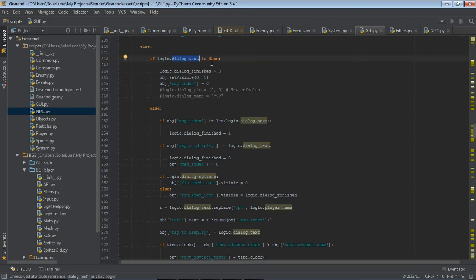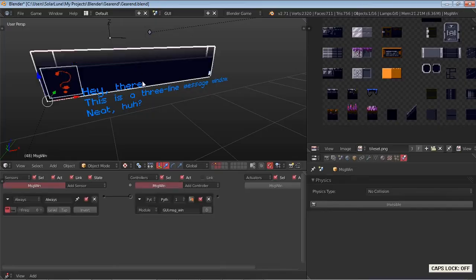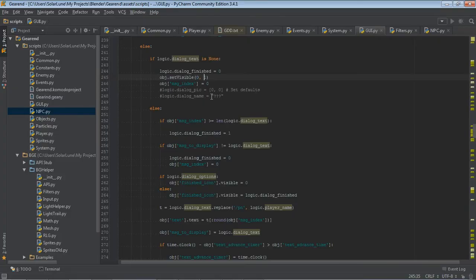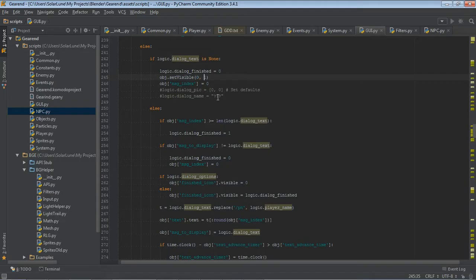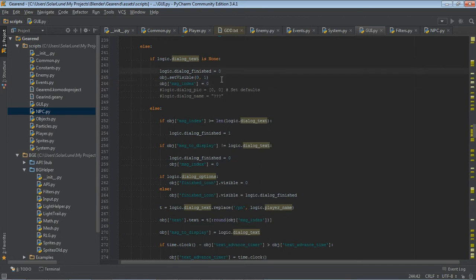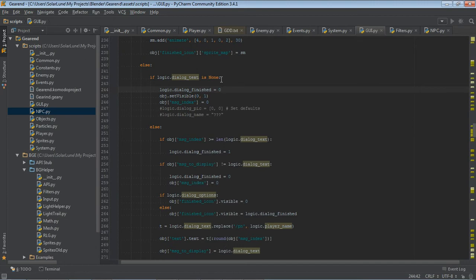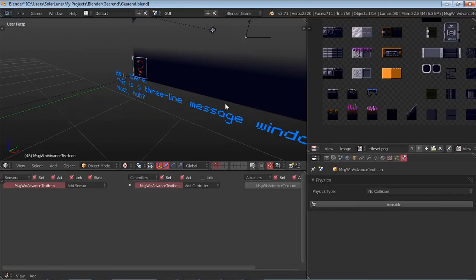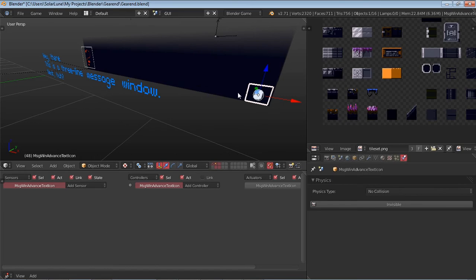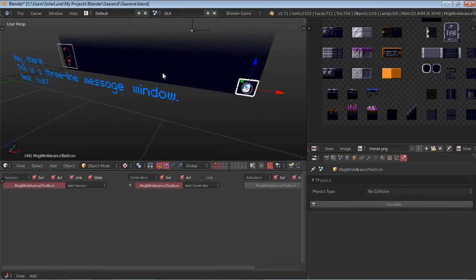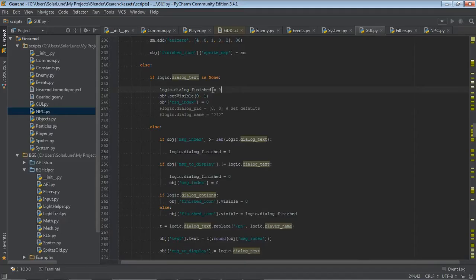So we want to check to see the logic.dialog text, that global dialogue text variable from earlier. If it's none, if it is basically blank, then we go ahead and basically reset everything. We make sure that the message window object is invisible and that is recursive. So it goes down to all the children, which are these guys. We also set the message index to zero so that we can start from scratch for the next message. And we also set the logic.dialog finished variable to false. And that's another variable that I made to keep track of whether the message is finished drawing or if we need to do some more stuff or what.